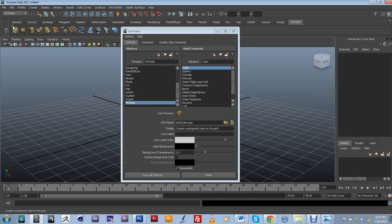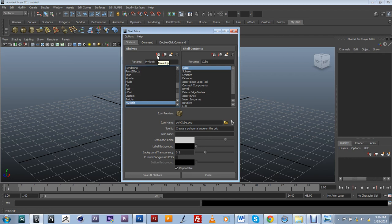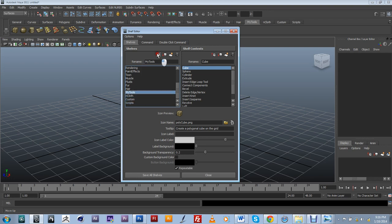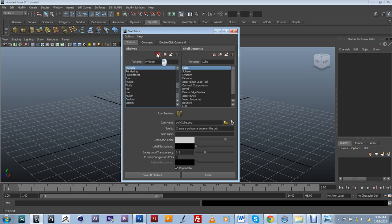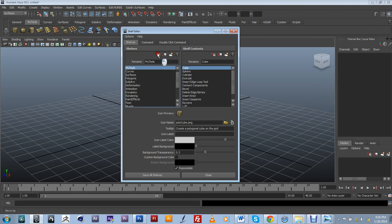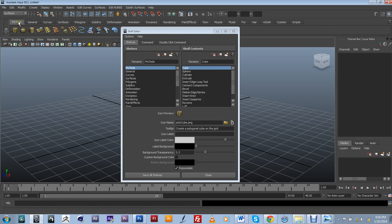And I actually want to bring it to the front, just to kind of give it a little bit of order of importance. So I'm just going to click on the move up red arrow over here. Just move it all the way up. And as you can see, my tools are now at the front of my shelf and not at the end.